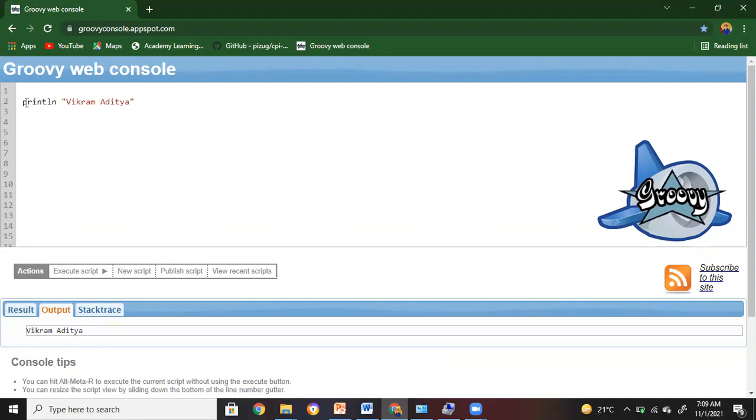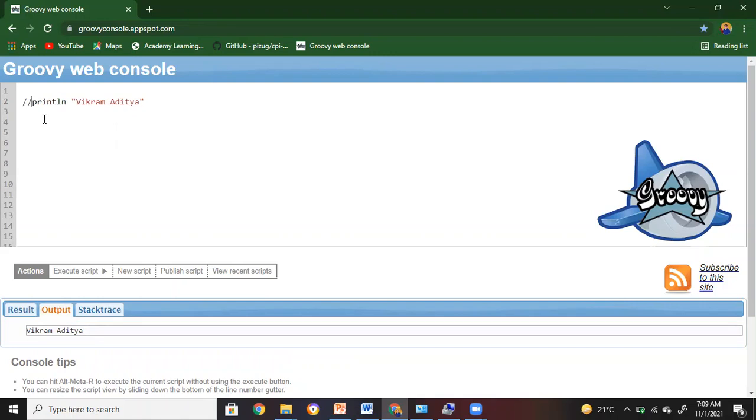Now if I would like to comment this, there are two ways in commenting. If I have to comment a single line I can go for the forward slash twice and this code gets commented. If you have to comment multiple lines, then let me say I have another one like println.